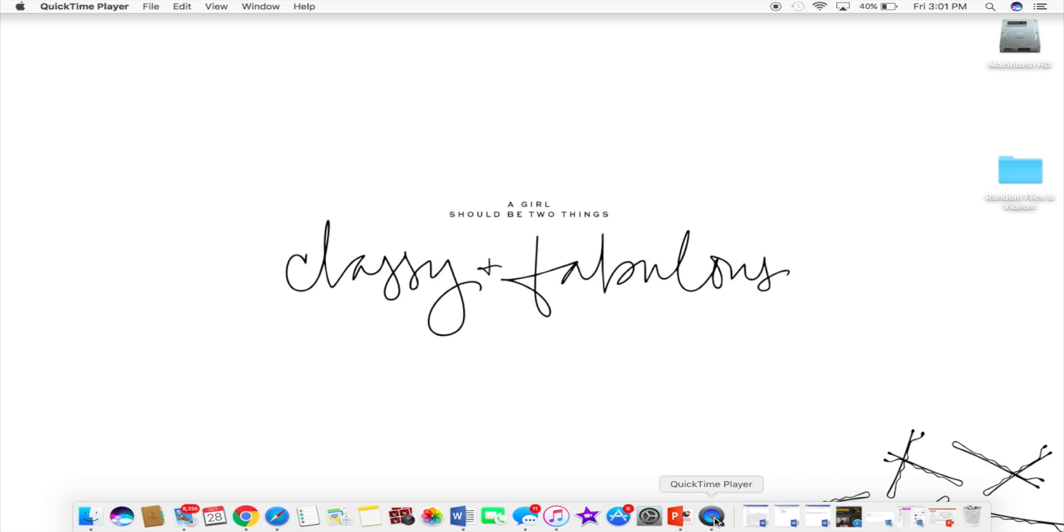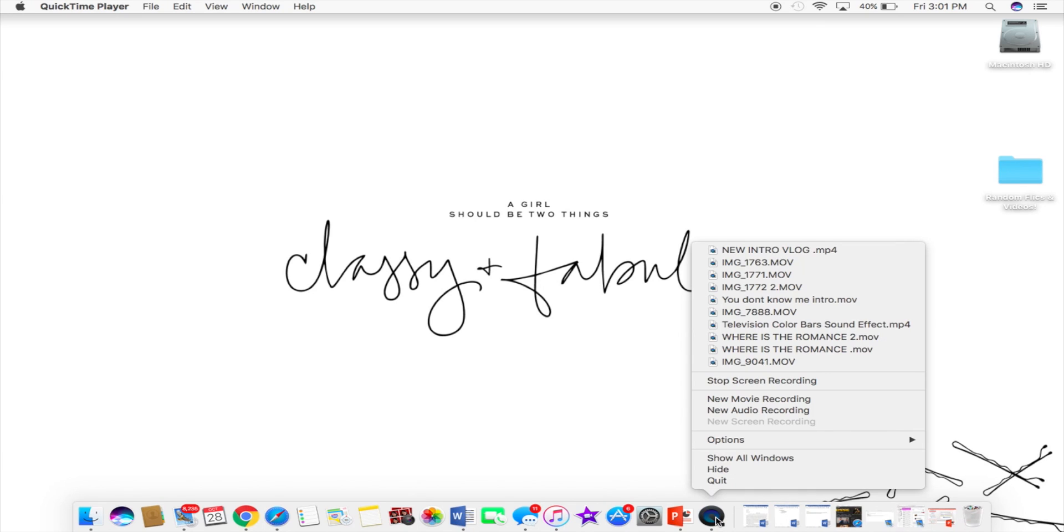And then you're gonna go over there and select new movie recording. Okay, right there.